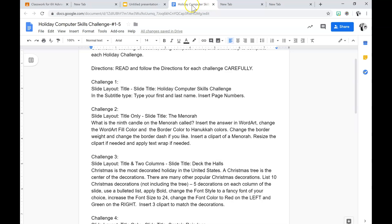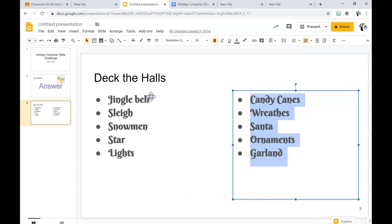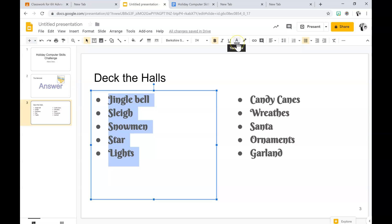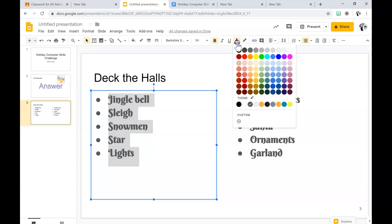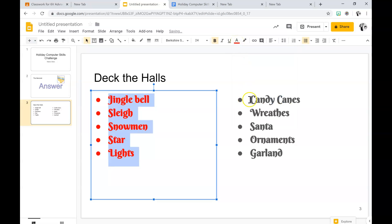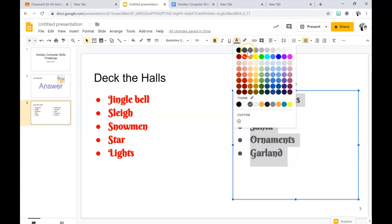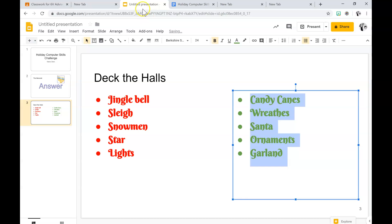Then it says change the font color to red on the left and green on the right. So you highlight it, click the A which is text color — red on the left, green on the right.